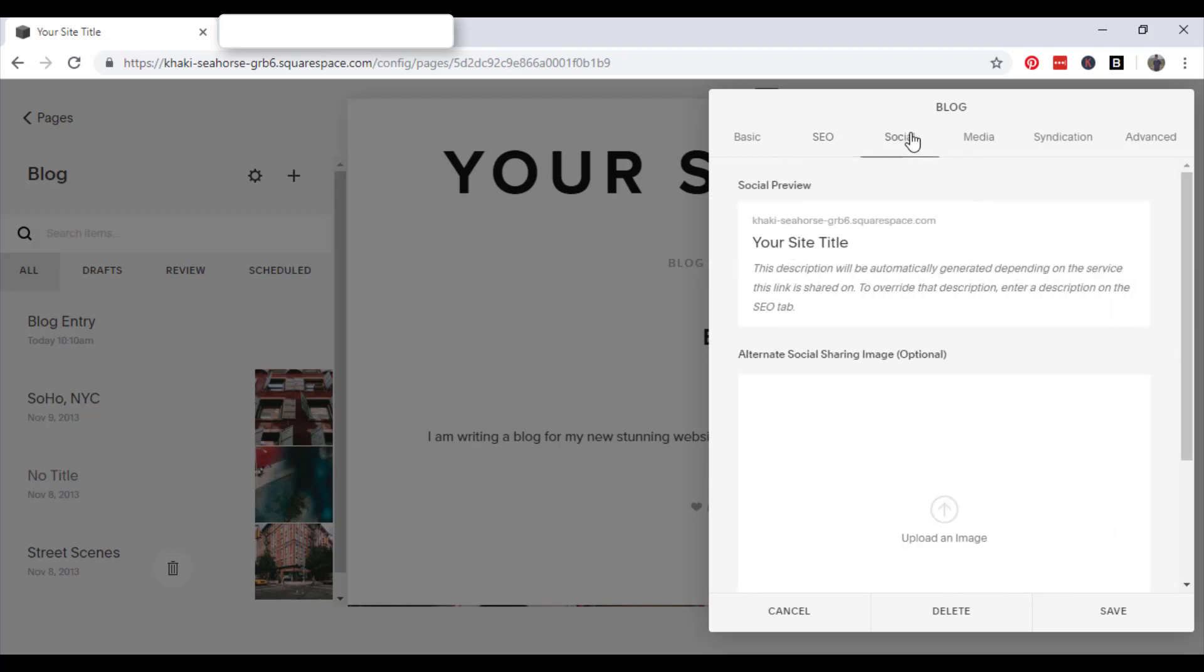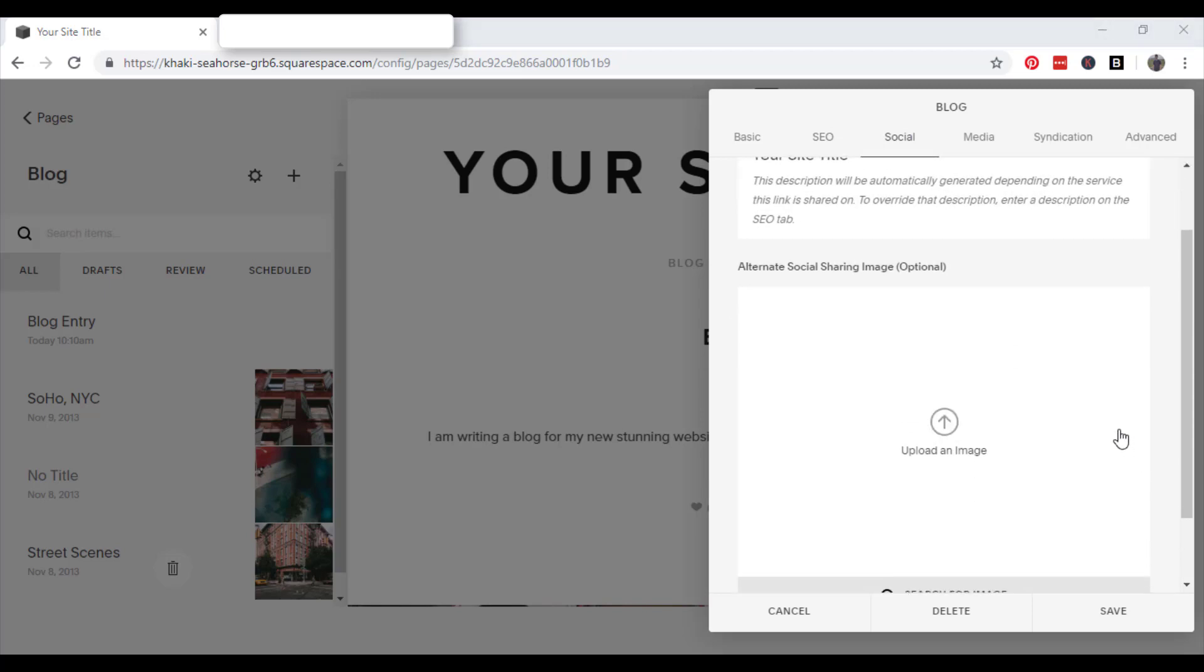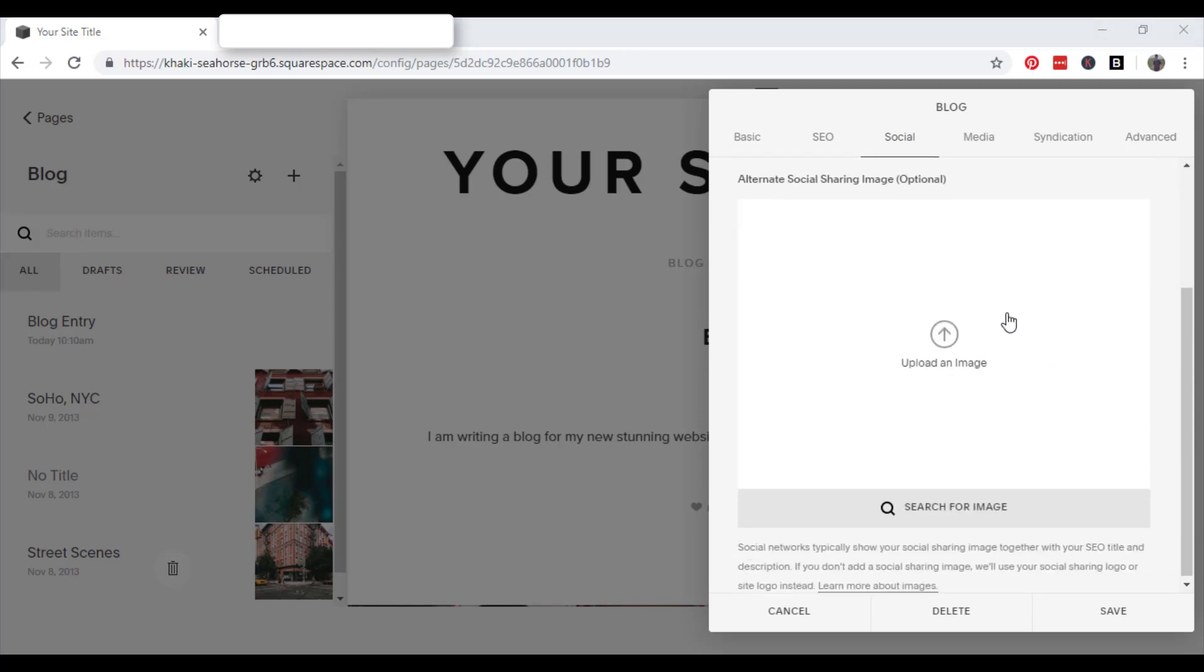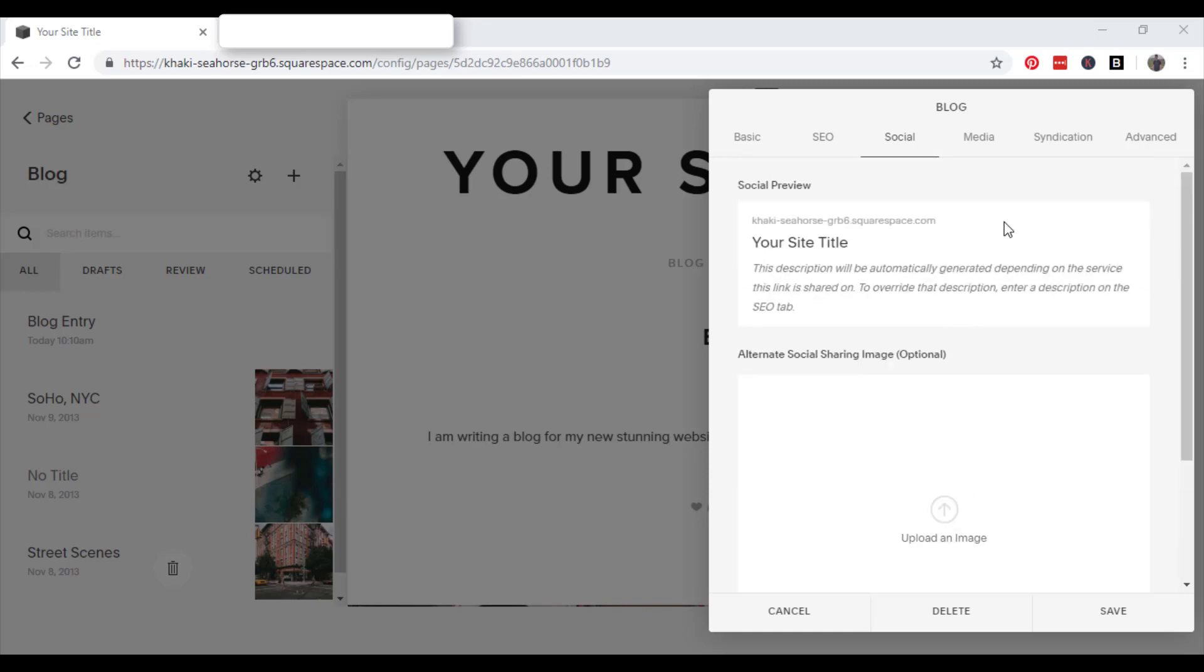Moving on to social. So you can upload an image for your website, which the search engine will use. So if you upload the image here, it will use it to help people find your website. If you don't upload it, it will either use your social sharing logo or your site logo. So it's just something to think about. It is optional.